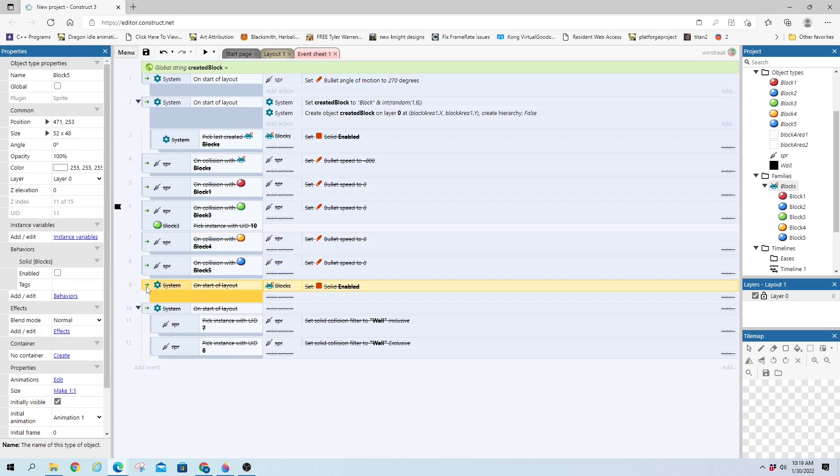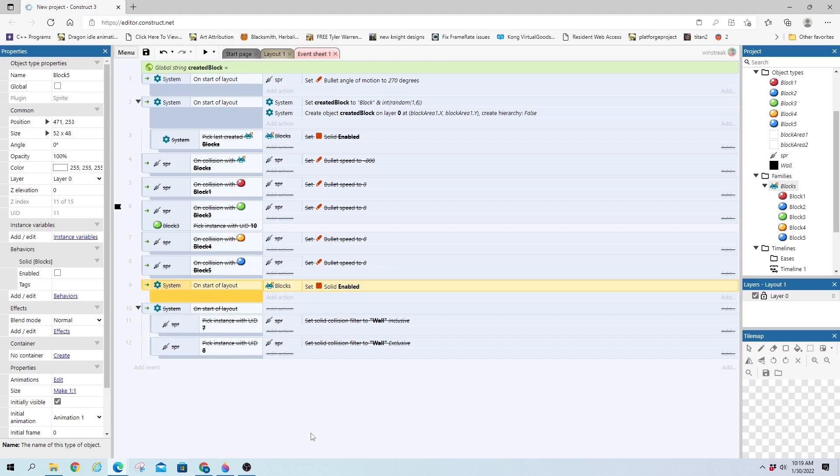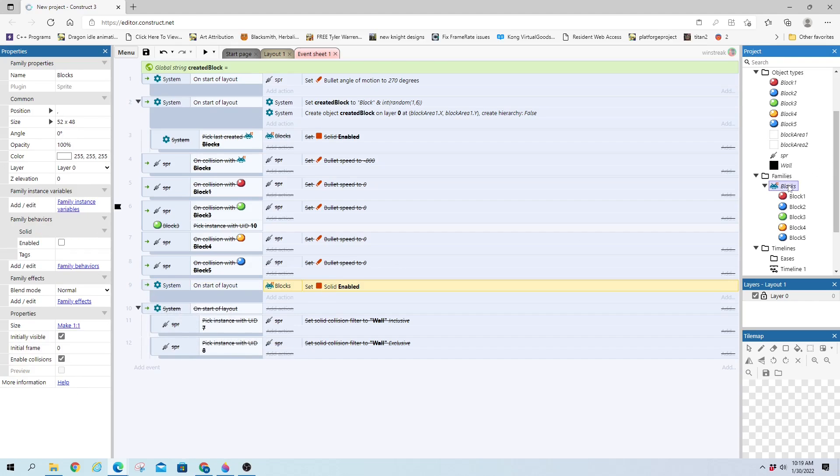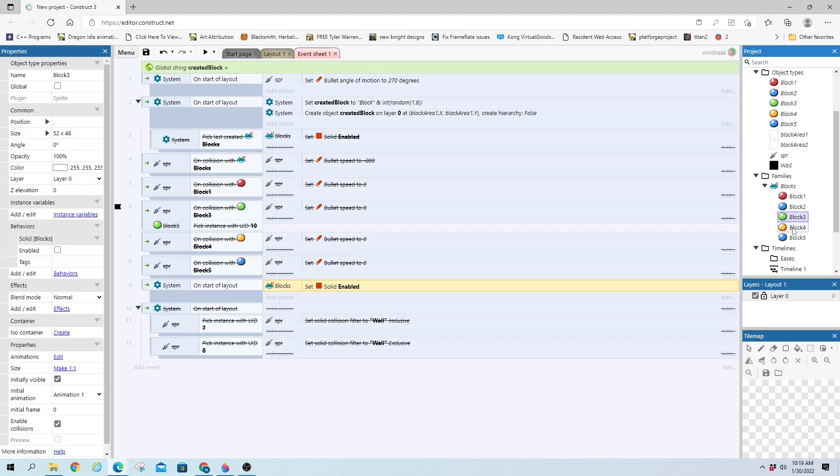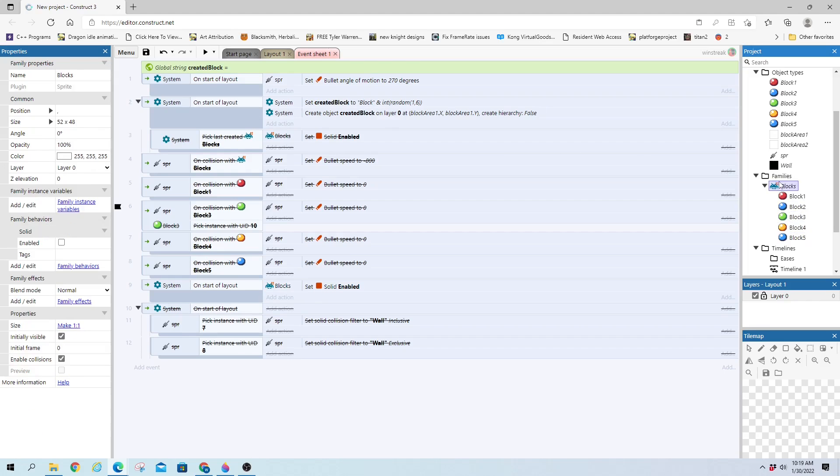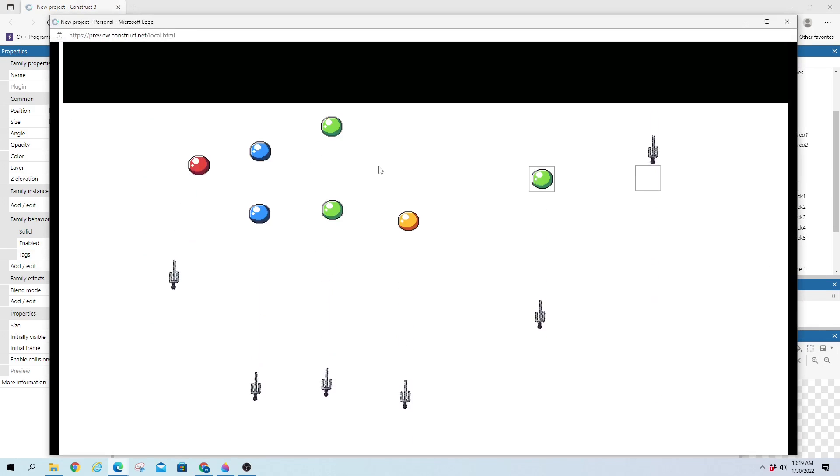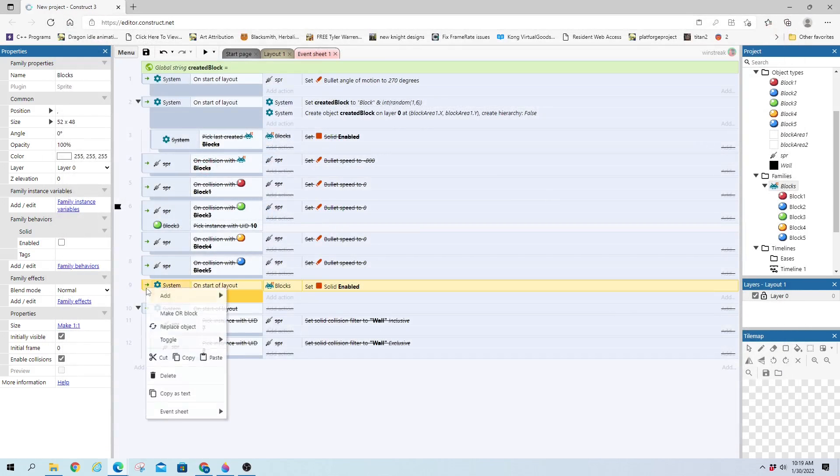And on start of layout, we will set blocks to enabled for solid. So here, I added a family behavior. And that allows me to change one thing and it affects everything in that family. So right now, I have solid set on this family, but it's not enabled, meaning it does nothing. So on start of layout, I'm just going to set that to enabled. And it'll show it bounce off every block, no matter what it is.